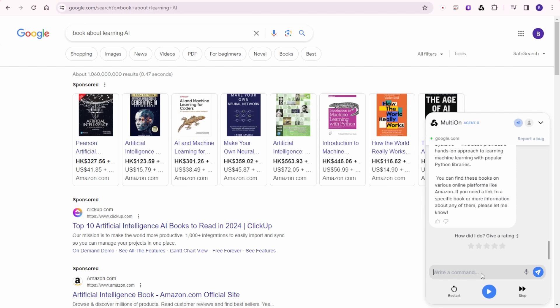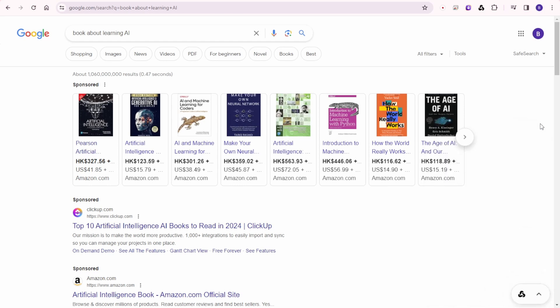Based on the search results, here are a few books about learning AI that you might find interesting. One, Pearson Artificial Intelligence a Modern Approach Fourth Edition. This is Machine Learning. Four, Make Your Own Neural Network. This is a practical guide for those interested in understanding and building neural networks. Five, Hands-On Machine Learning with Scikit-Learn Keras on various online platforms like Amazon. If you need a link to a specific book or more information about any of them, please let me know.